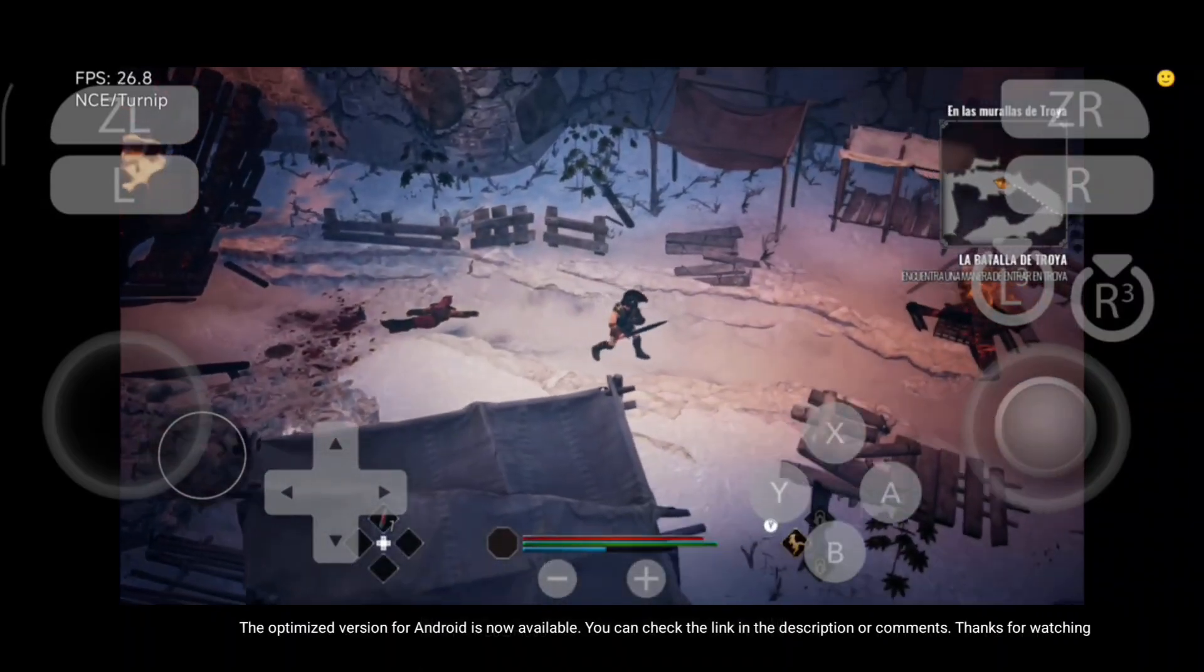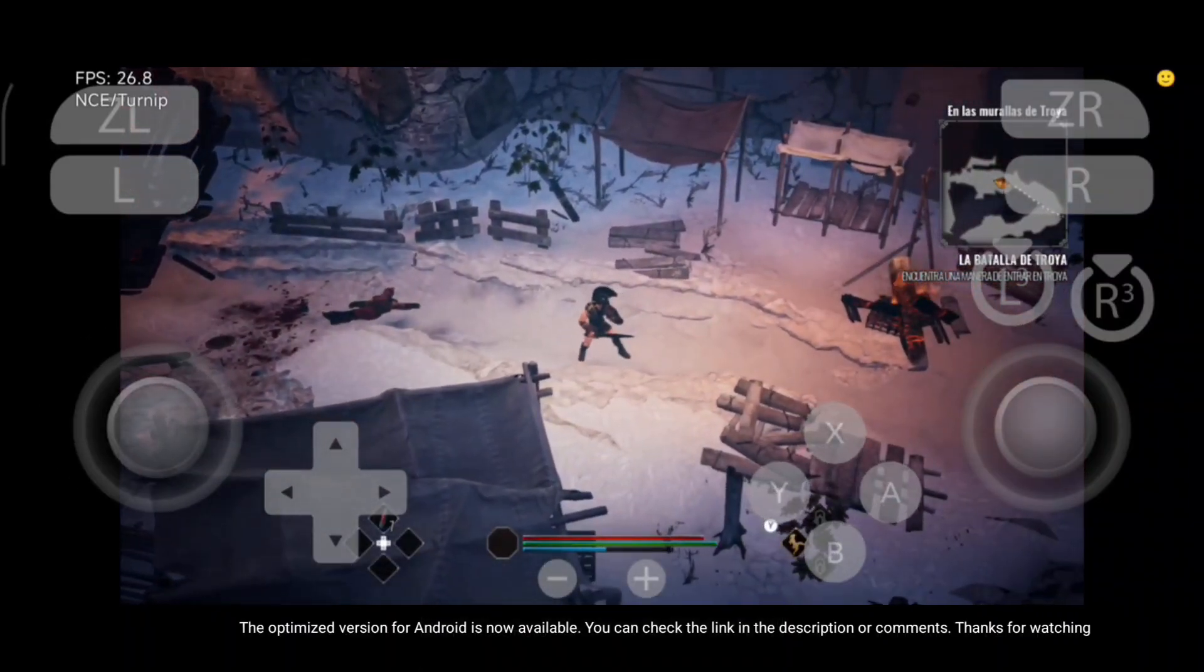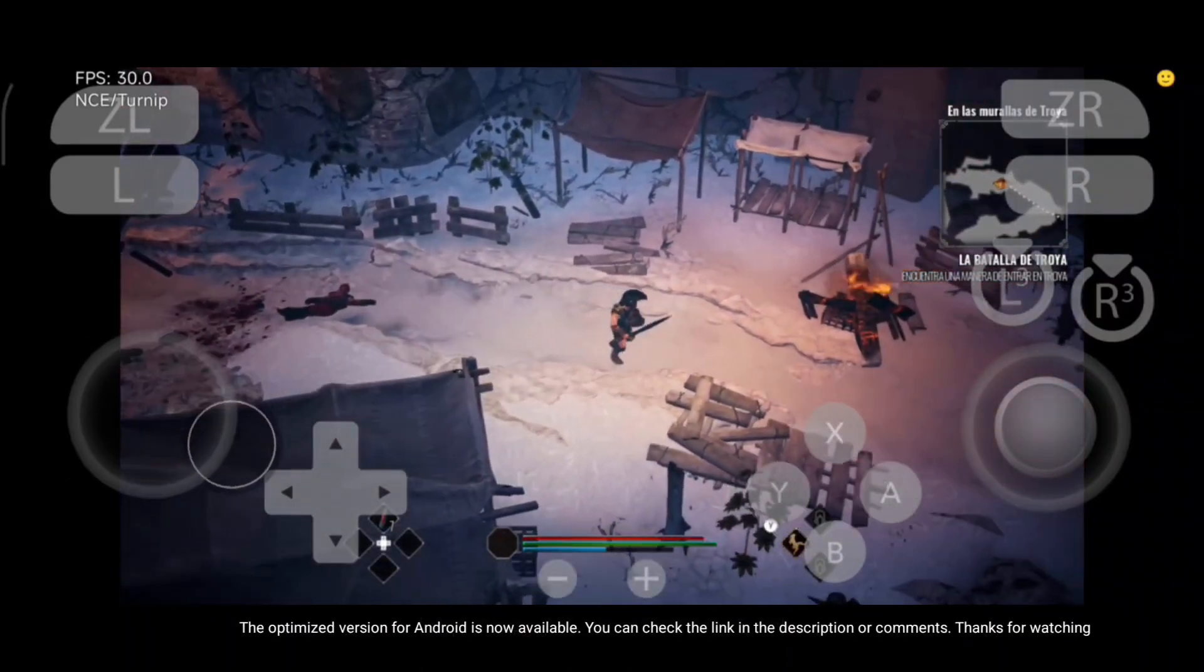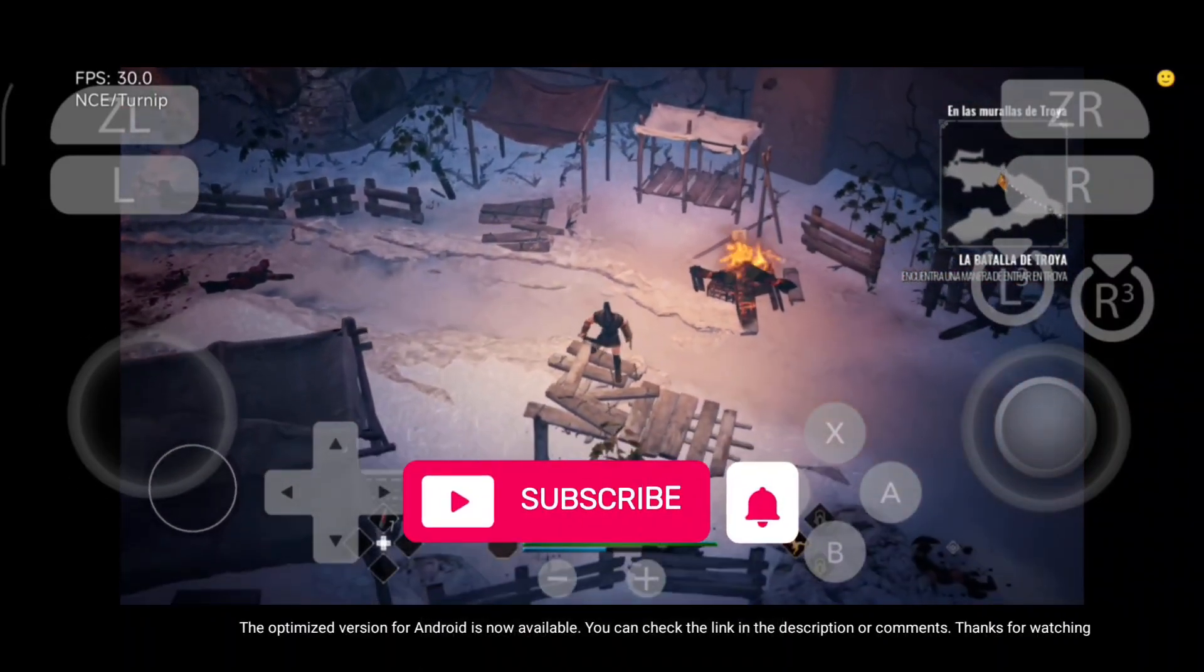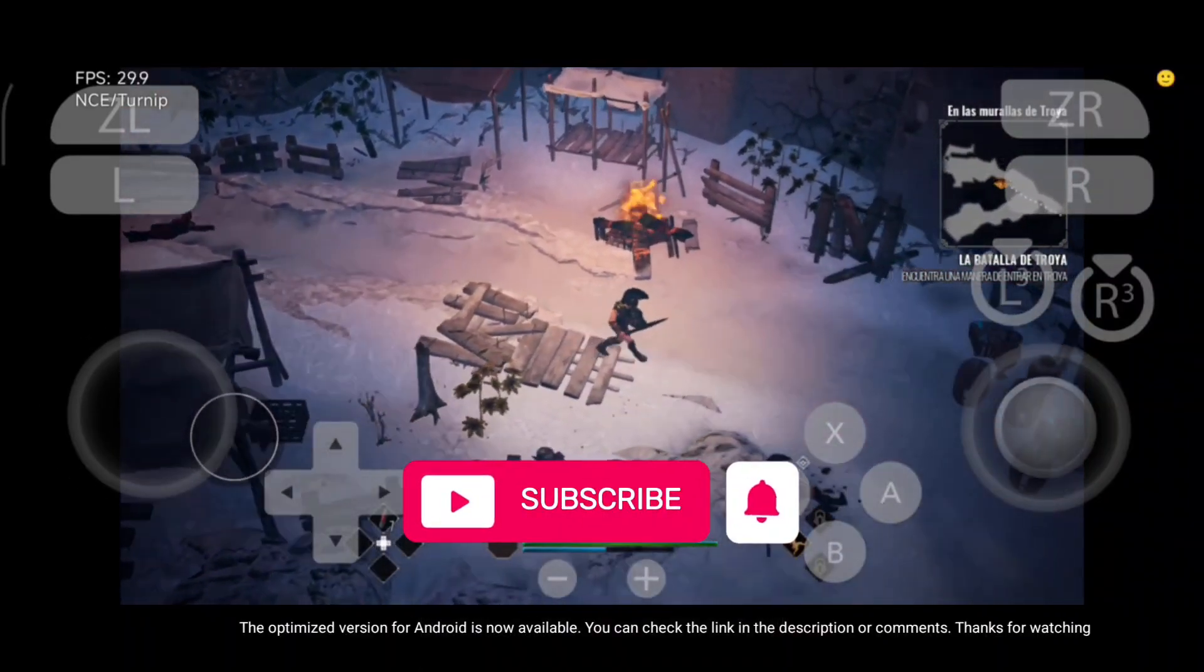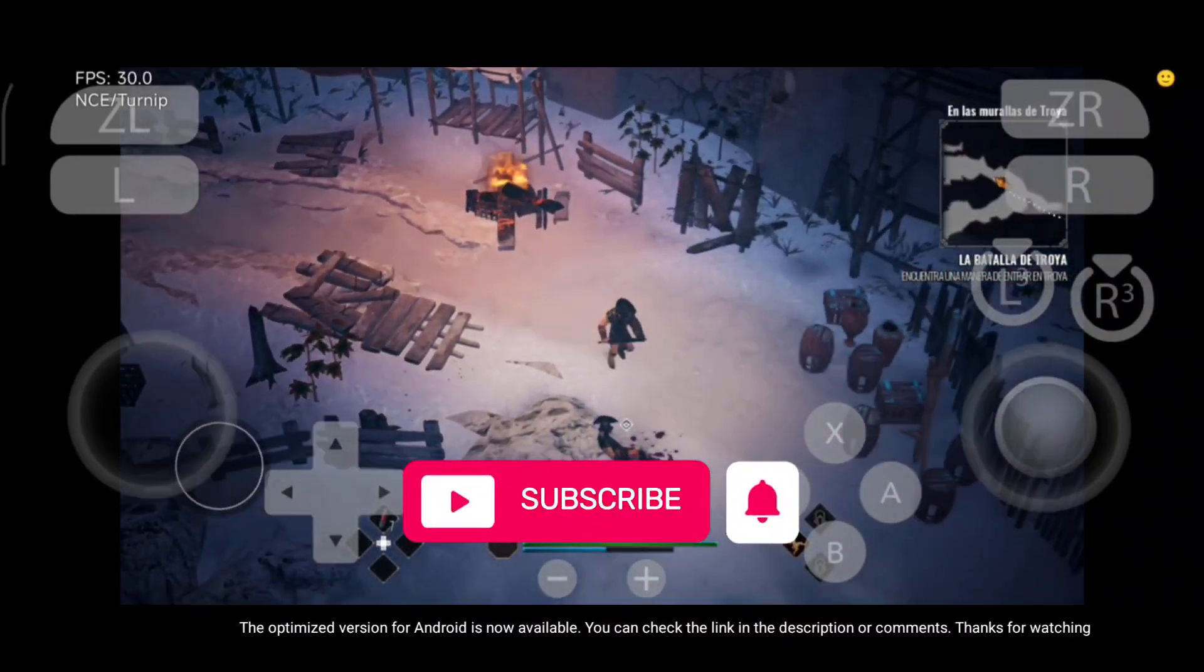The optimized version for Android is now available. You can check the link in the description or comments. Thanks for watching.